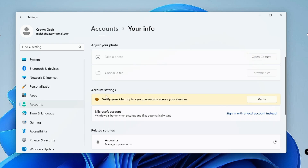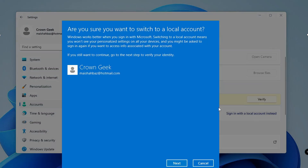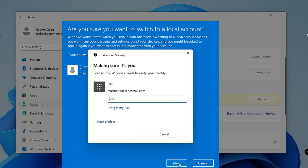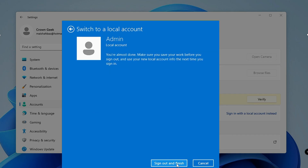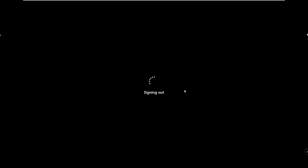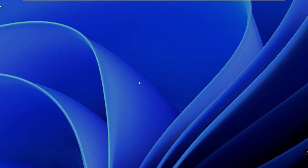Now if you want to remove the Microsoft account, come back to this option and where it says 'Sign in with a local account instead,' click on it, then click Next. Enter your PIN, and then it asks you to create a new username. Choose a username, put the password, confirm the password, add a password hint, and then click Next.